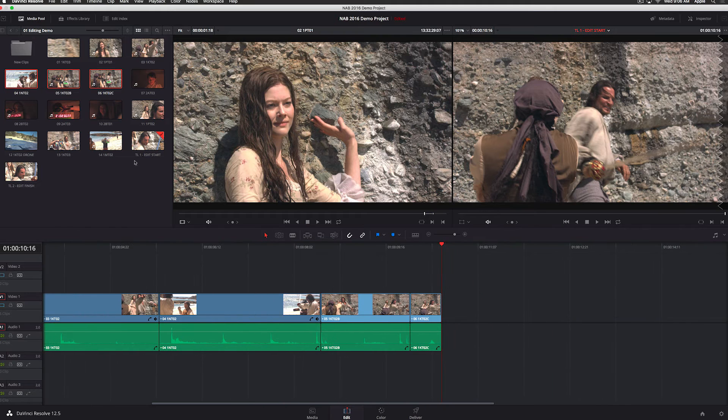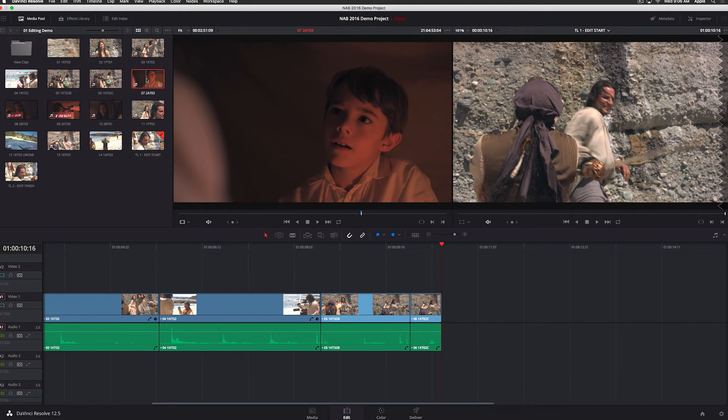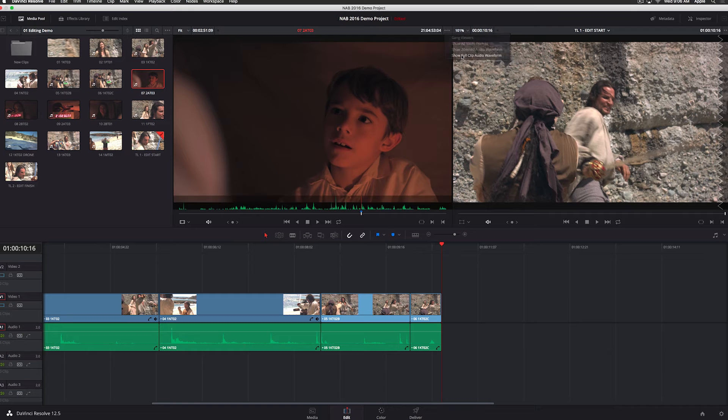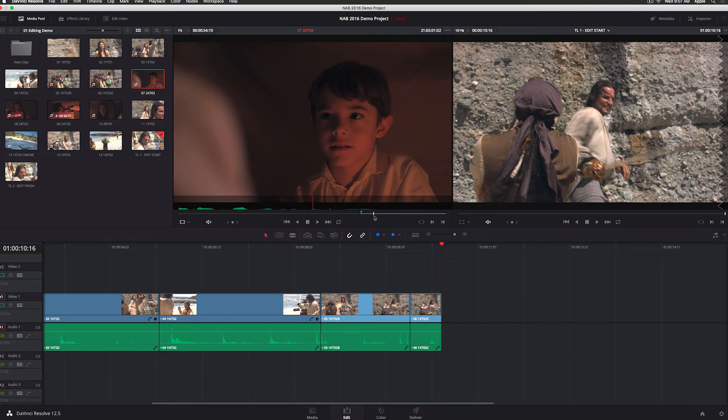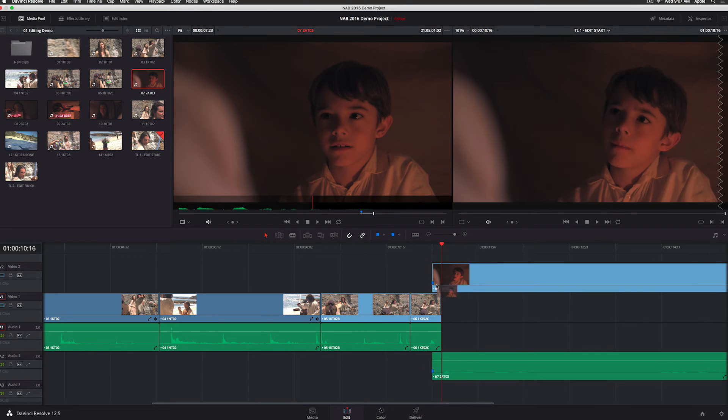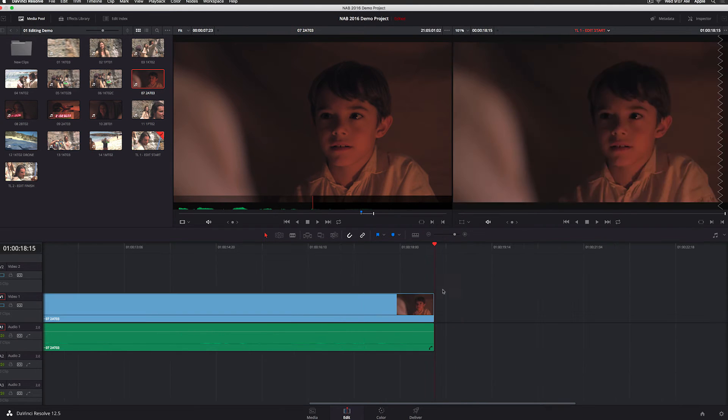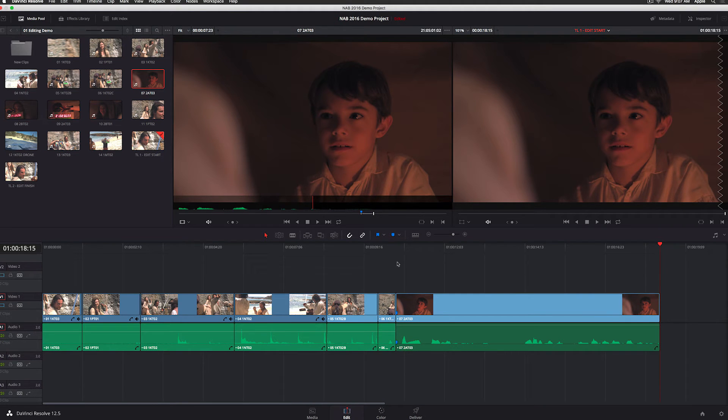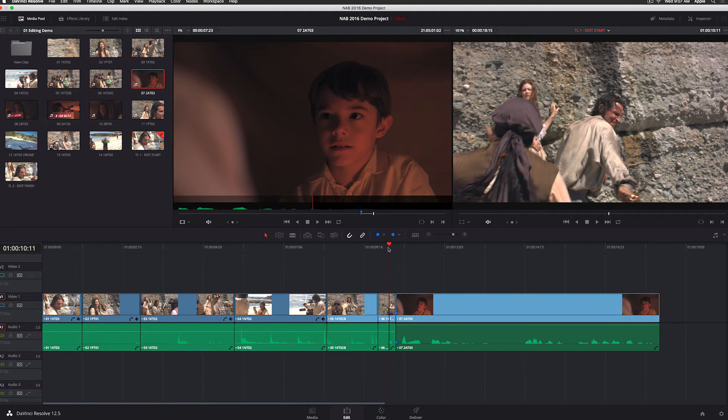I can zoom into that audio waveform, which is actually a little easier to see, and I can find a sentence. So I know that he says, but where did he come from? Right about here. So I'm going to mark my in there and my out about there. We're going to just drag that to my timeline. Zoom out so you can hear that a little bit. And there you go.